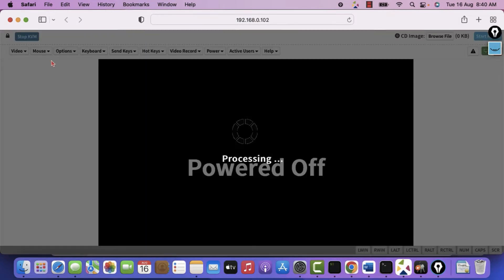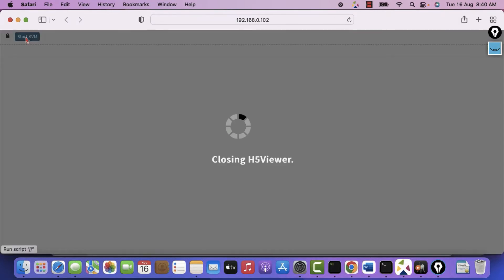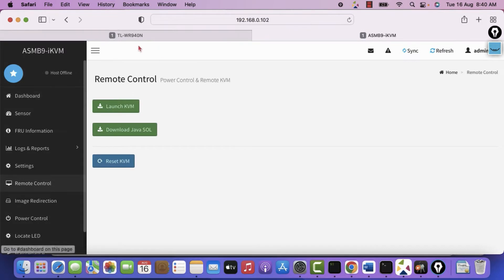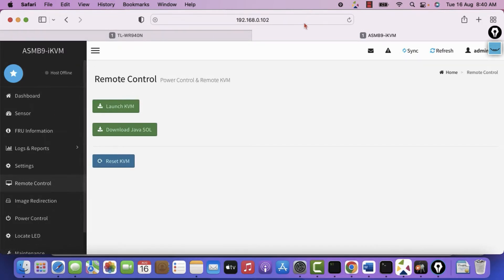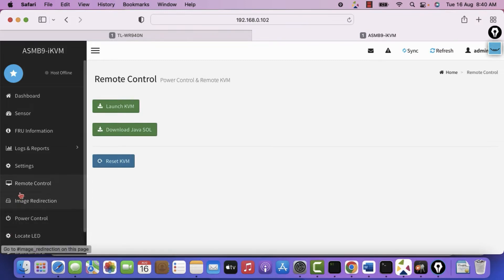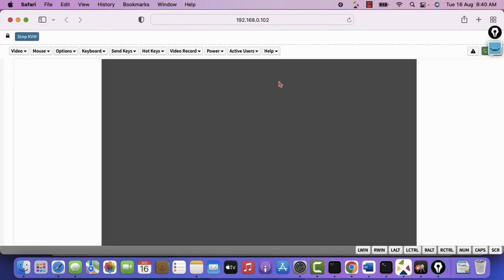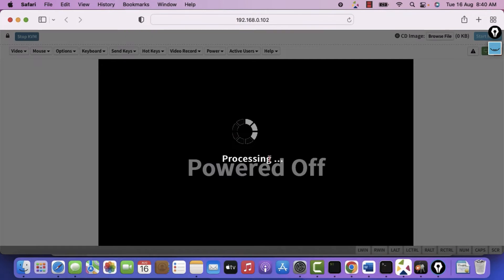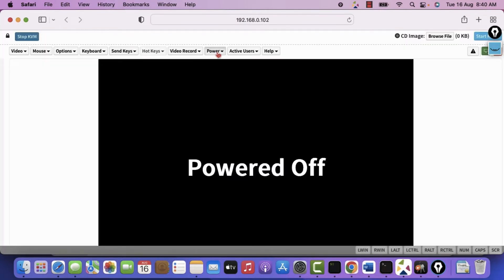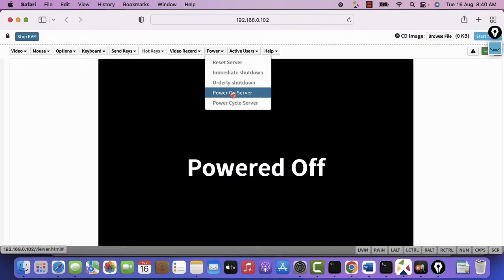Let me refresh it. It has opened the KVM. Let me first close it and show you how actually you have to access for the first time. It'll give you this window. Log in with admin and admin password. Click on this remote control. Click on the launch KVM. So right now it is showing us powered off. Let me power it on. You have to go on this power. Power on server.